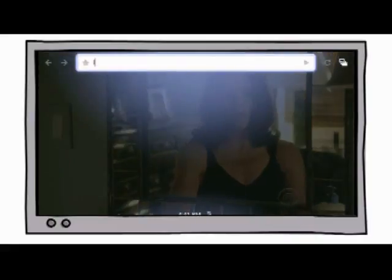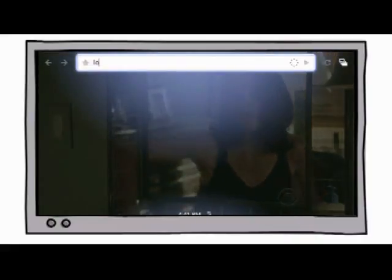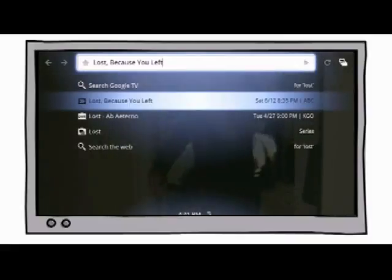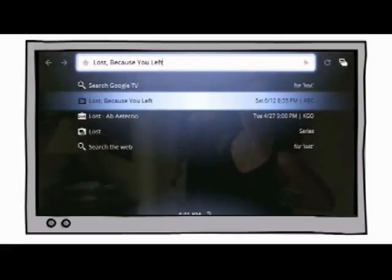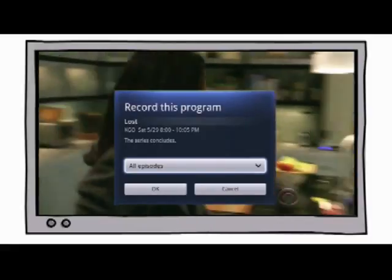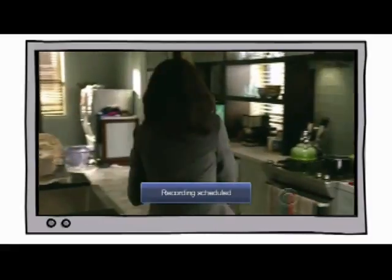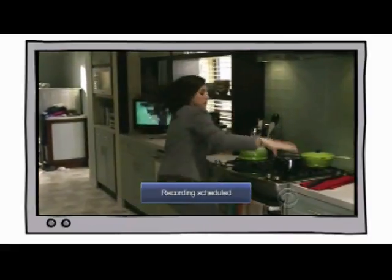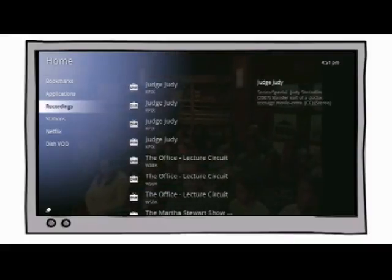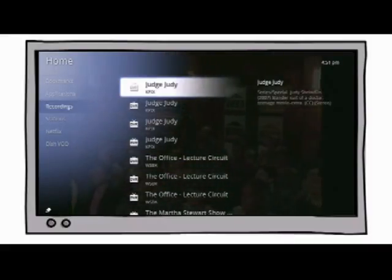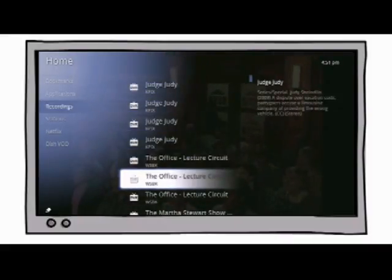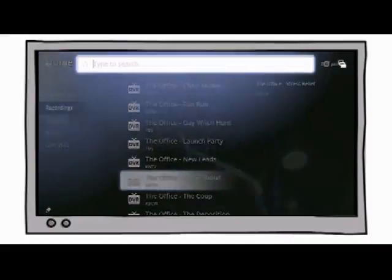You can also find shows to record and easily access any programs you've already recorded and saved.